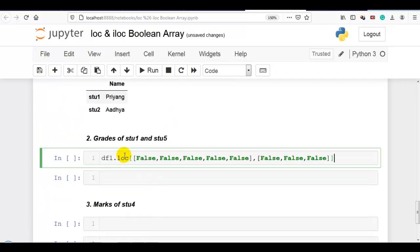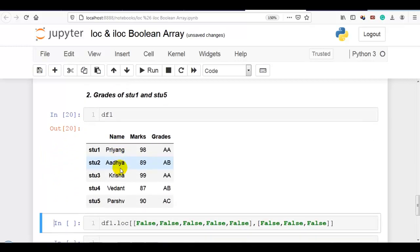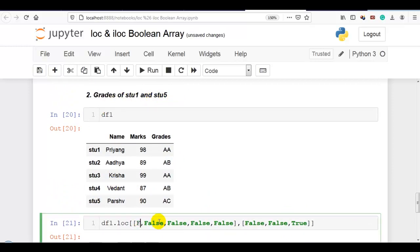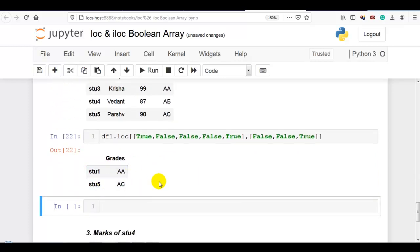Now let me display our data frame again. We require the grade of student 1 and student 5. So I make the third column flag true for grades, and for the rows I make the first flag and the last flag true. You can see the grades of student 1 and student 5 displayed.